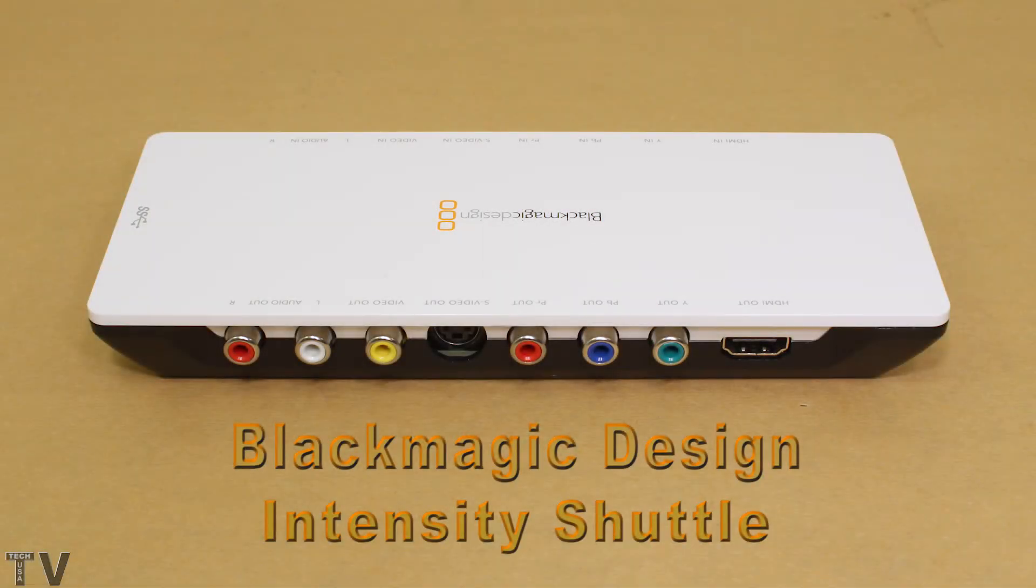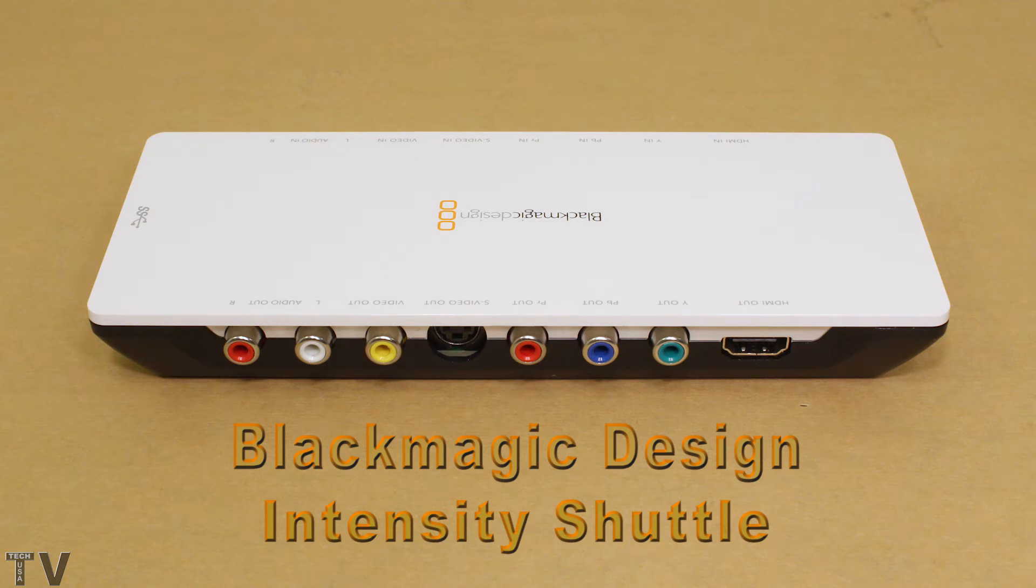This is going to be a review and a tutorial for the Blackmagic Design Intensity Shuttle. I'm going to start with the tutorial first.